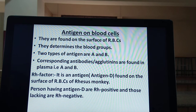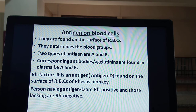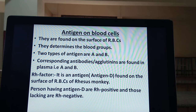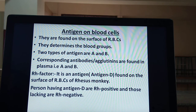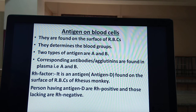In the previous lecture we studied about antigens on blood cells. Antigens on blood cells are proteins — here it does not mean disease-causing microorganisms. These antigens are specific proteins present on blood cells, and they are responsible for determination of blood group.